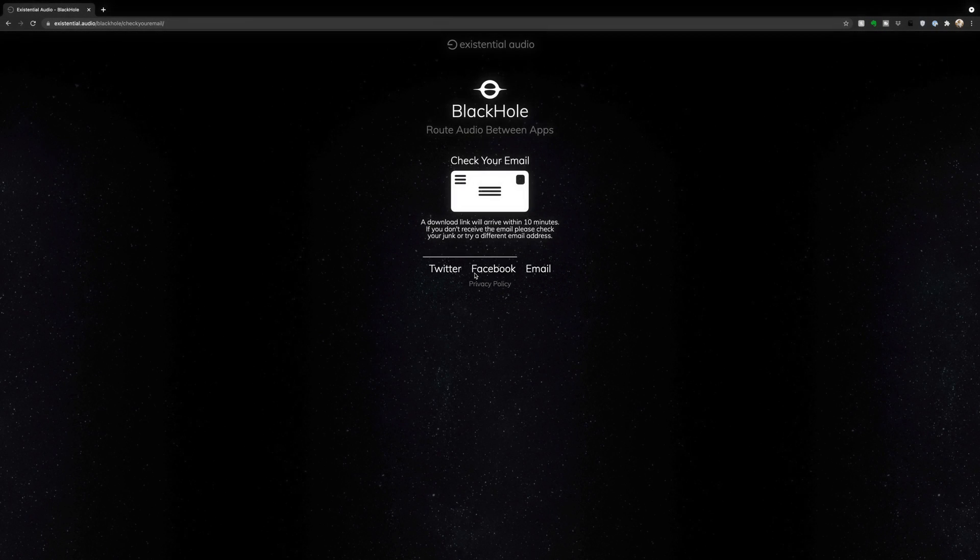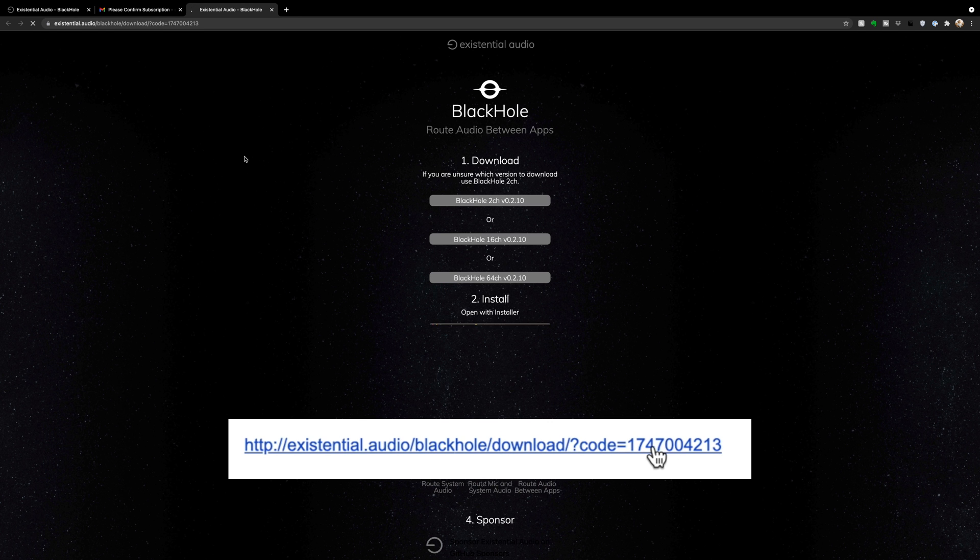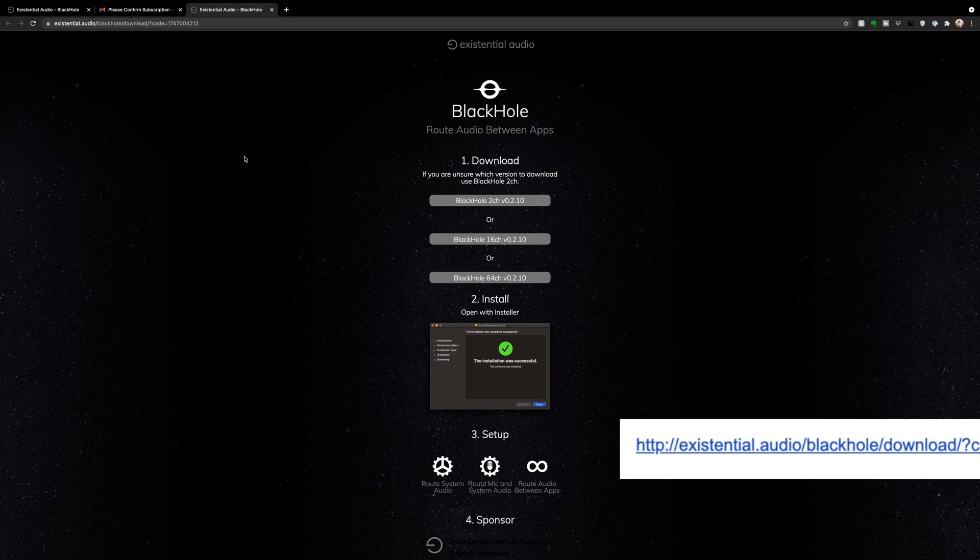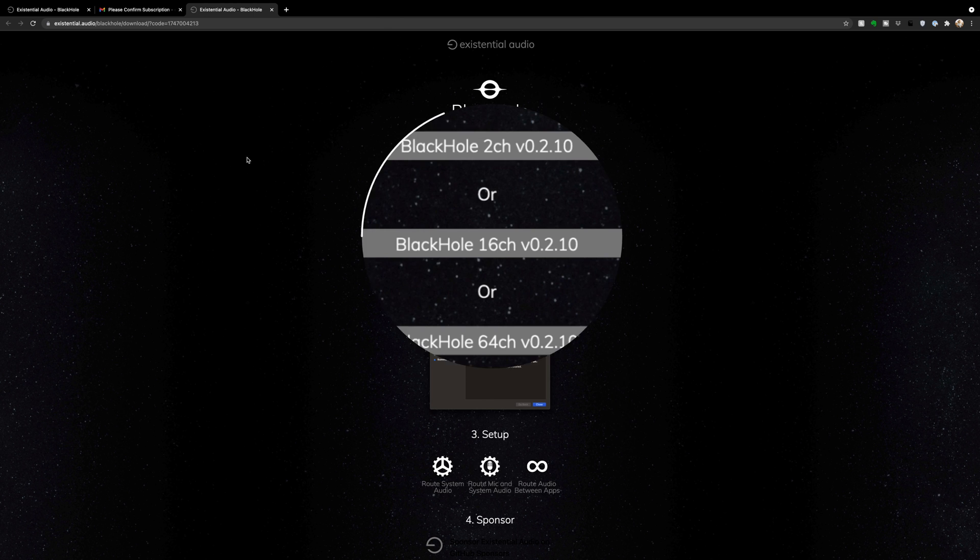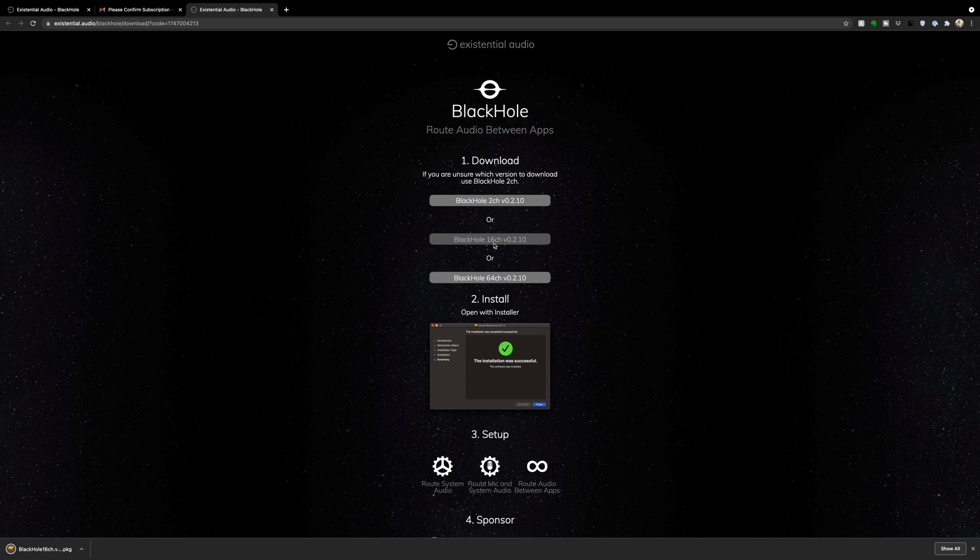You're going to click that and enter your information and your email. After you enter all of your info and press this button here, you'll get an email with the download link. It may take a couple minutes for the email to go through, but once you get it, click the link and start the process of installing the software. Select Black Hole 16 channel when you're given these three options.